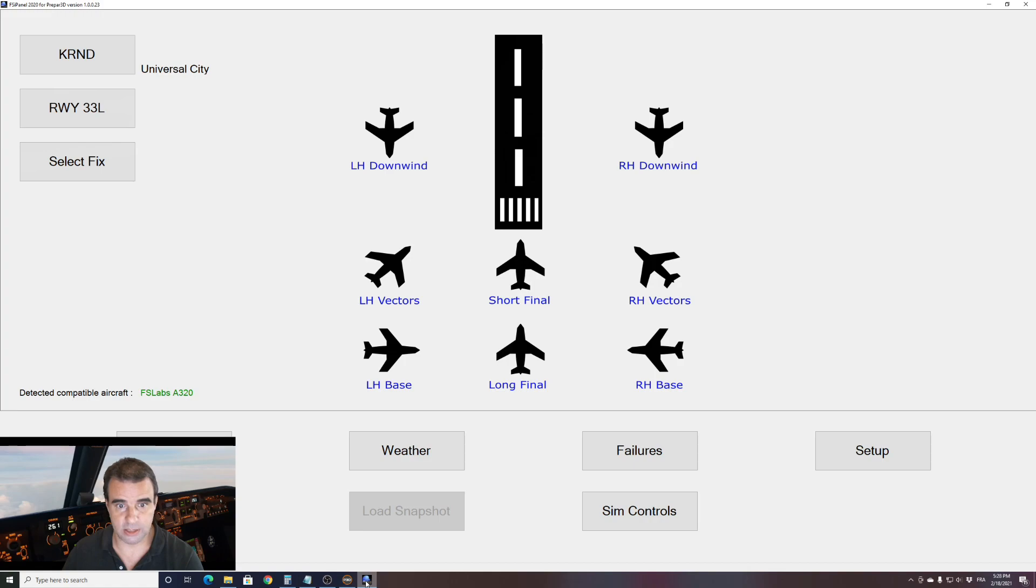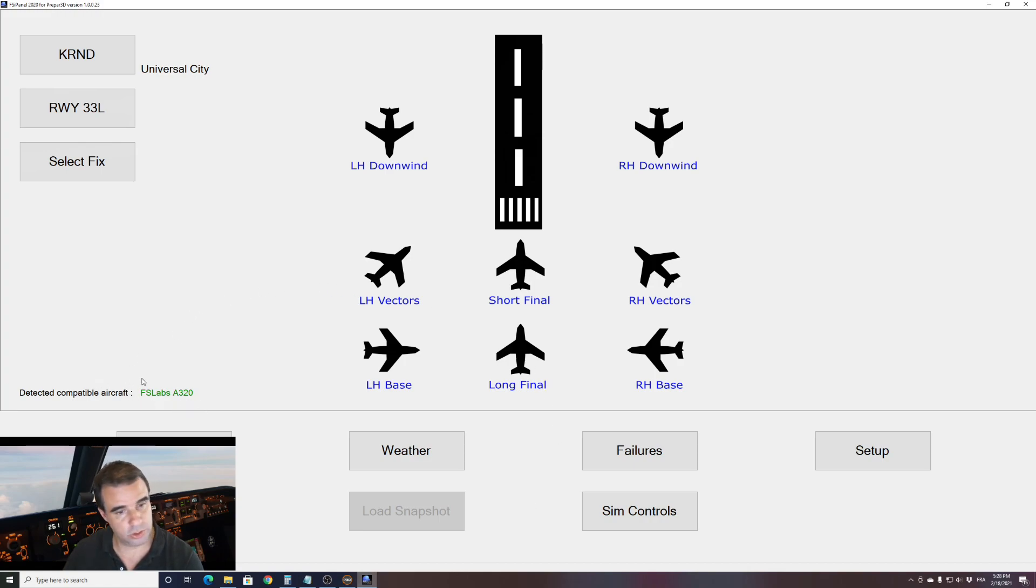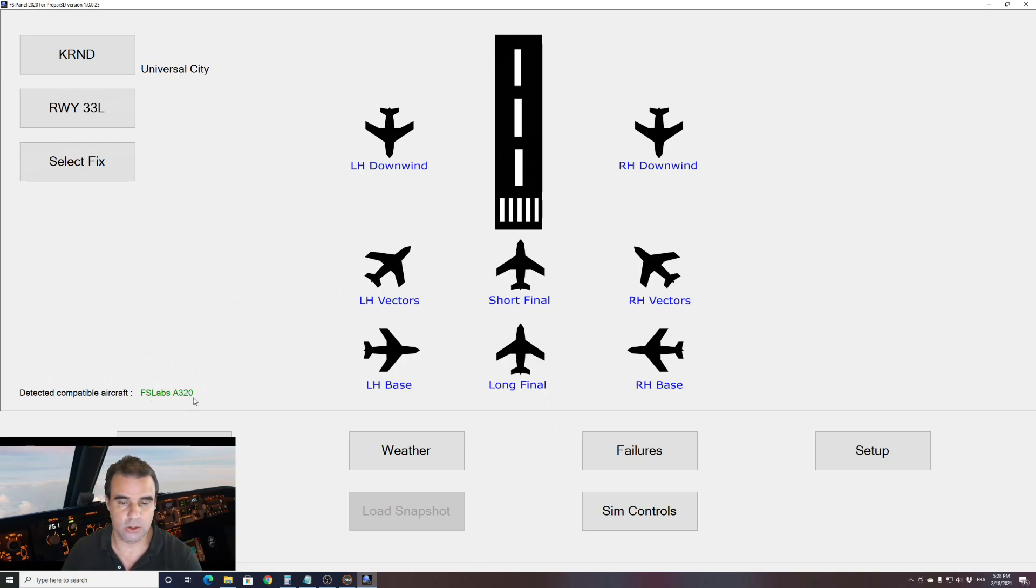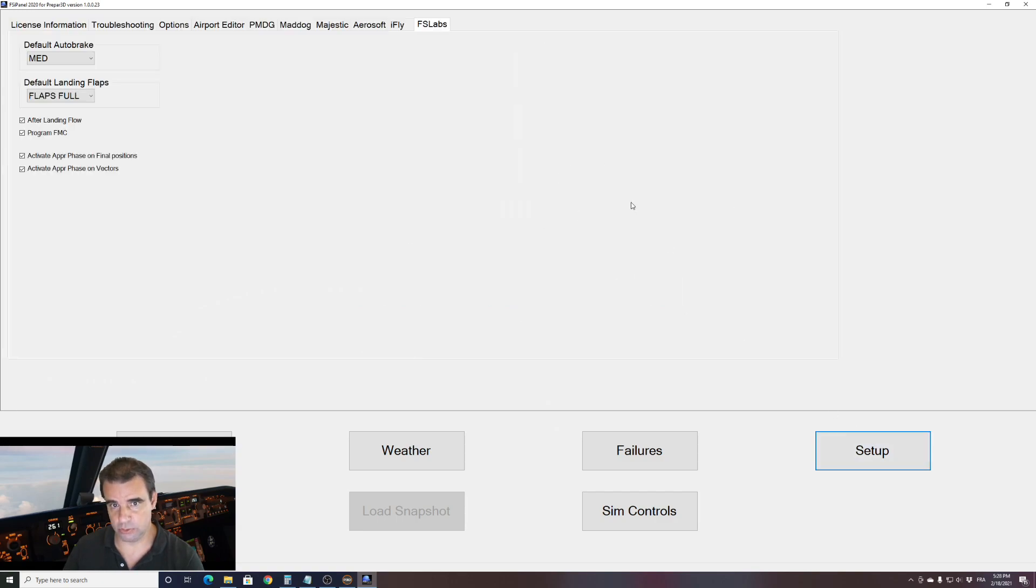Let's go to FSIPanel. FSIPanel has detected, as you can see on the bottom left of your screen here, that an FSLAB A320 has been loaded in P3D. Before we do a setup, let's have a look at what are the options on this aircraft.